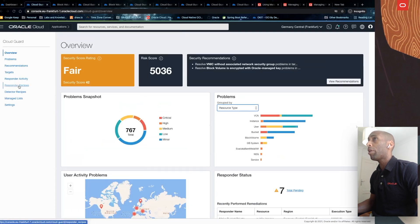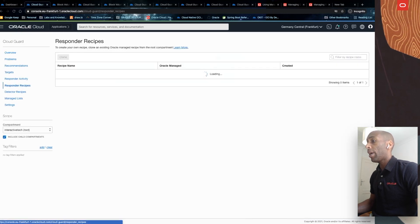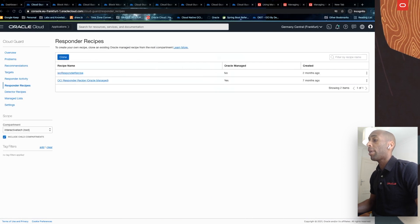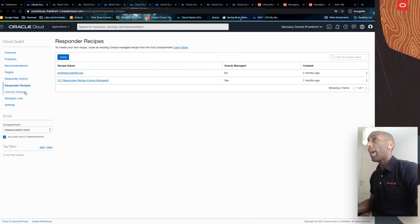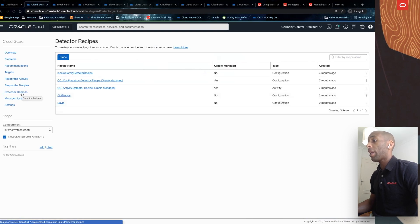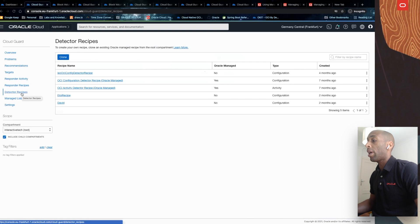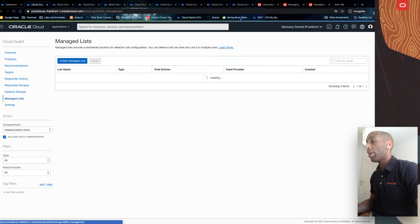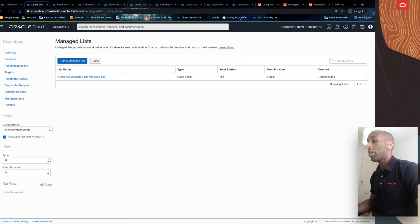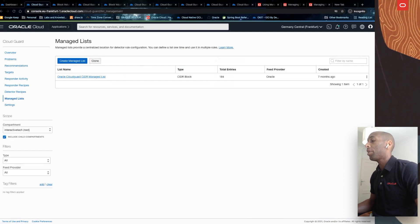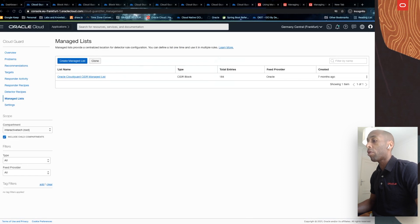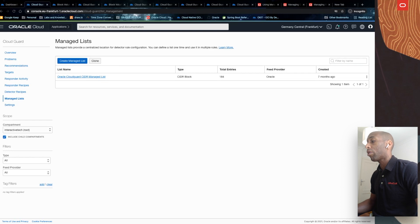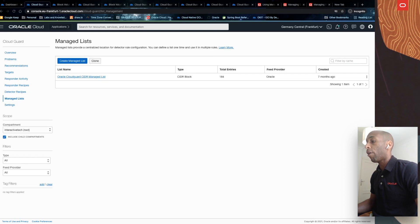Responder recipes. A responder is an action that Cloud Guard takes when a detector has identified a problem. A detector is a set of rules, which when triggered causes it to report a problem. And the managed lists is basically a tool or scope that can be used to apply certain control configurations to detectors based on specific criteria, such as trusted IP addresses, specific resources, or groups of users.